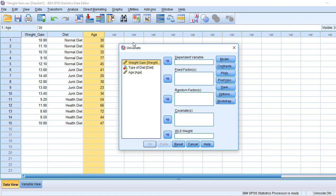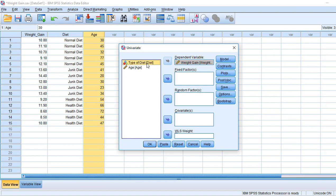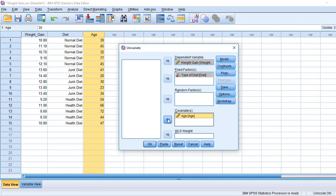Now, weight gain is the dependent variable, type of diet is the fixed factor, and age is the covariate. We have selected weight gain as dependent, fixed factor as type of diet, and covariate as age.